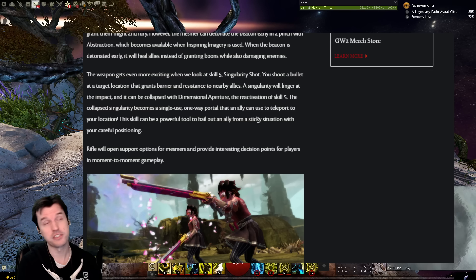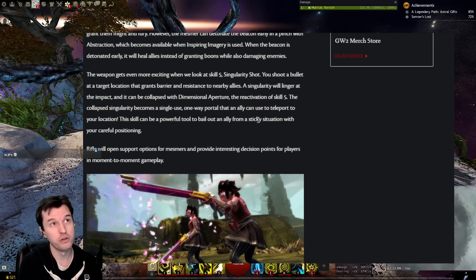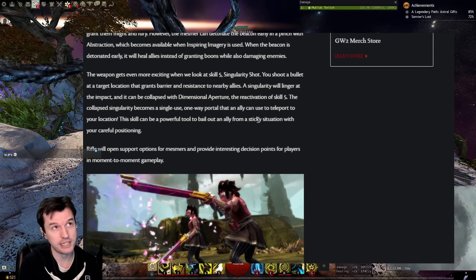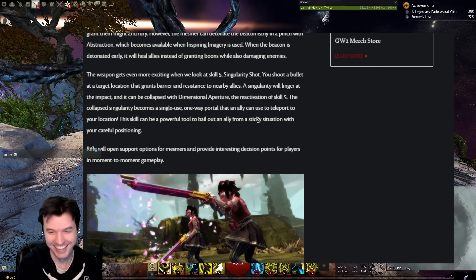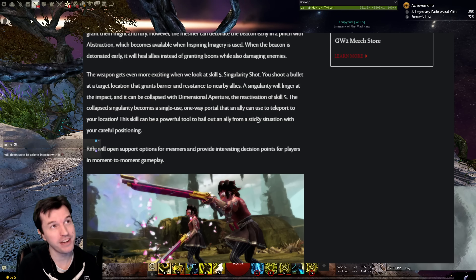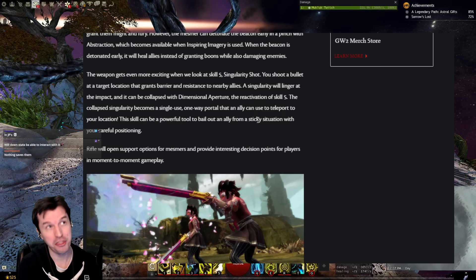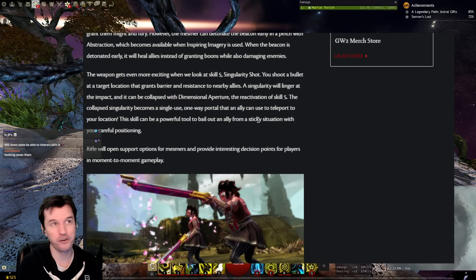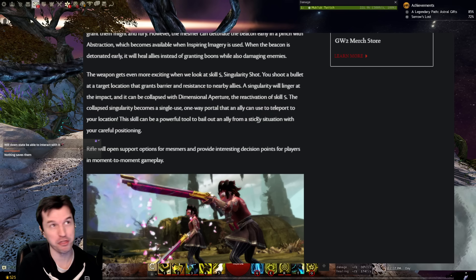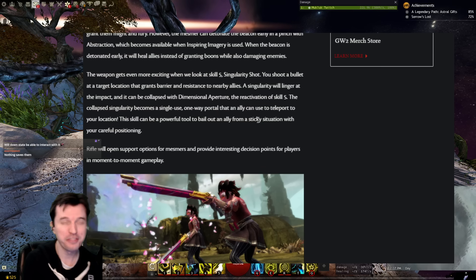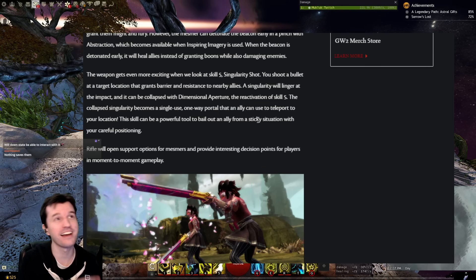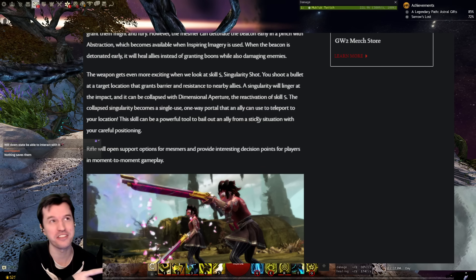This will not save idiots. If they're standing in the fire, they are already below the brain threshold to click the portal. This will not save stupid people. Because this requires stupid people to do a thing. And they're already not doing the thing. They're not doing the easy thing. They're certainly not going to do the hard thing.